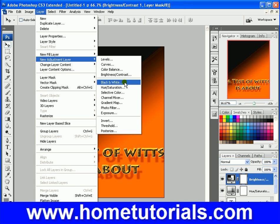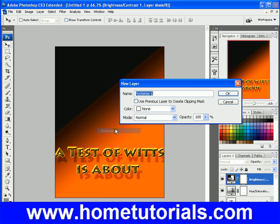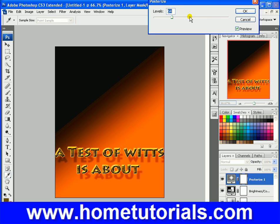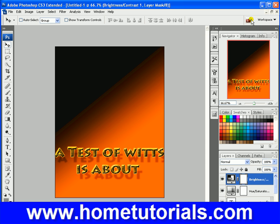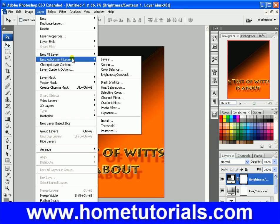You could just have a black and white adjustment layer. Photo filter, exposure, posterize — let me show you what that does. It's an effect you've seen before within the style menu. So that's a little bit about adjustment layers and fill layers.